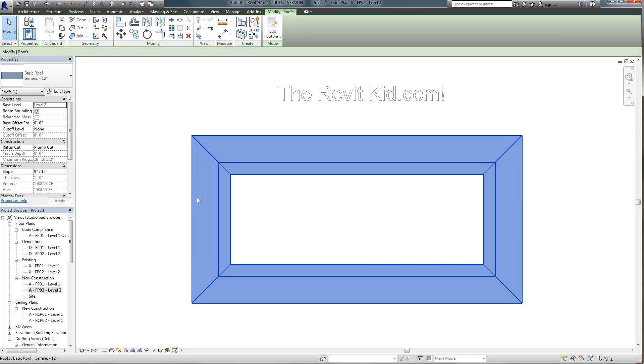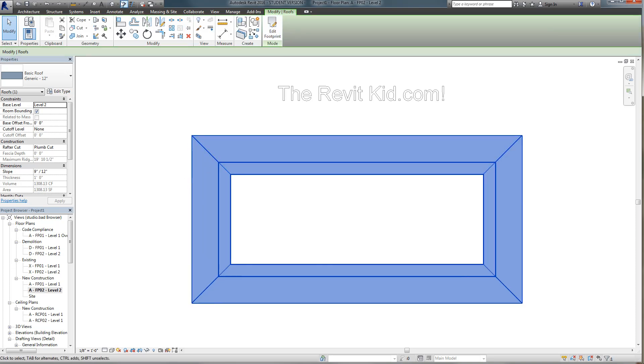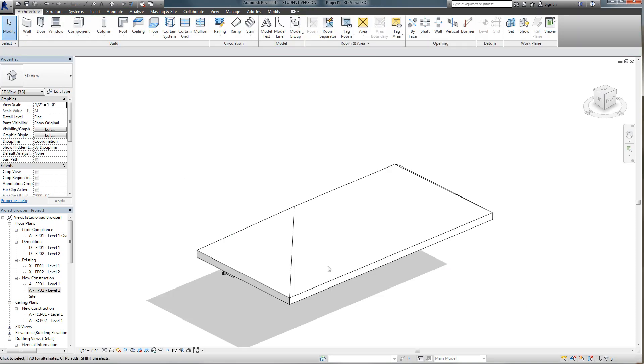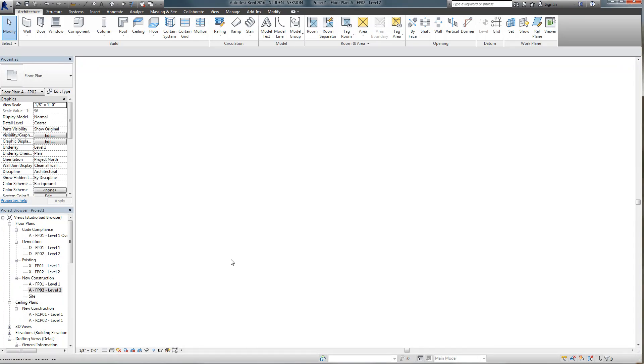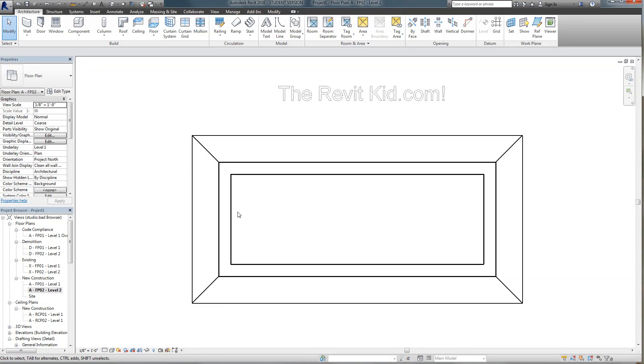And now you would think oh wait a second why is it still defining slope? It's still a hip roof. Well there's one little key ingredient.